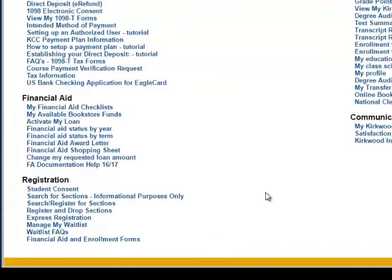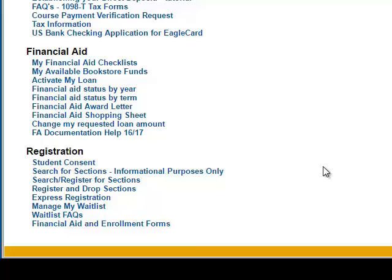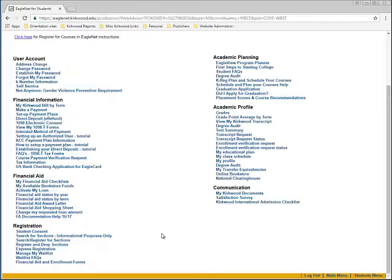Under Registration, there is a Search/Register for Sections and Manage My Waitlist link. If at any time a course fills, you can add yourself to the waitlist. A process is run daily at 12:01 a.m. that looks at all sections with a waitlist to see if a spot has become available. If there is an opening, permission is given to the first person on the waitlist. They then have until midnight that night — 24 hours — to register for the course. If they do not register by midnight, permission is removed, the student is taken off the waitlist, and permission is granted to the next person. We do not add extra seats to any of our online courses, so it is very important to check Manage My Waitlist daily.